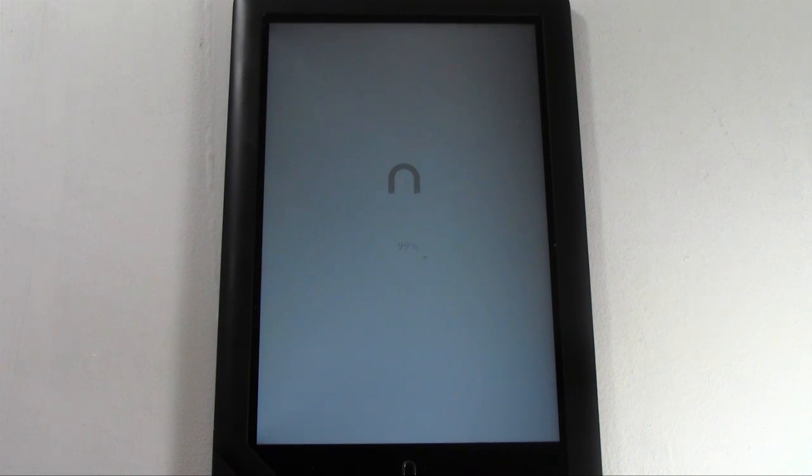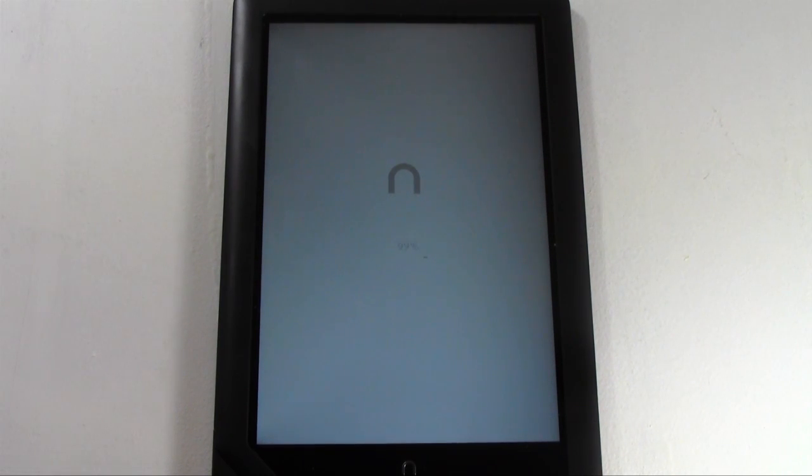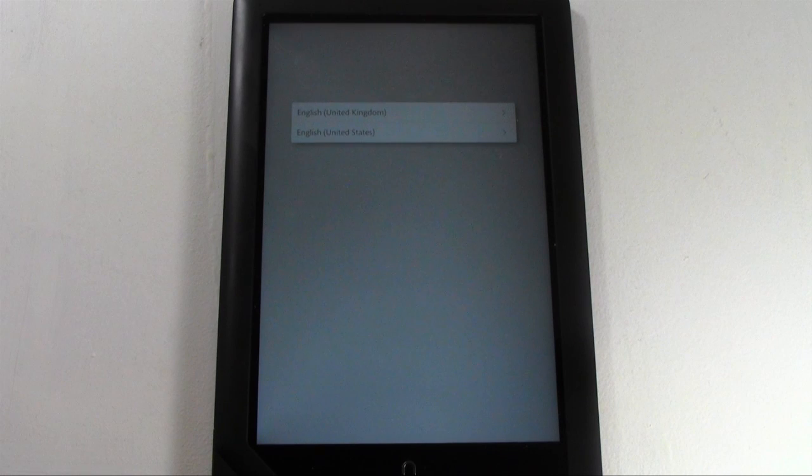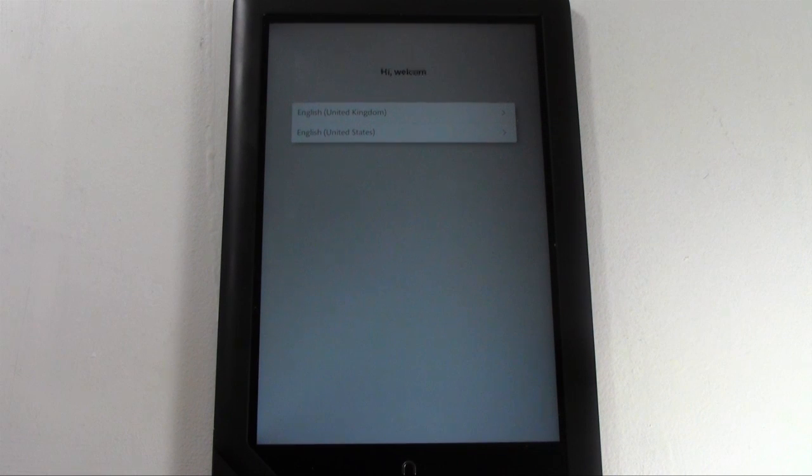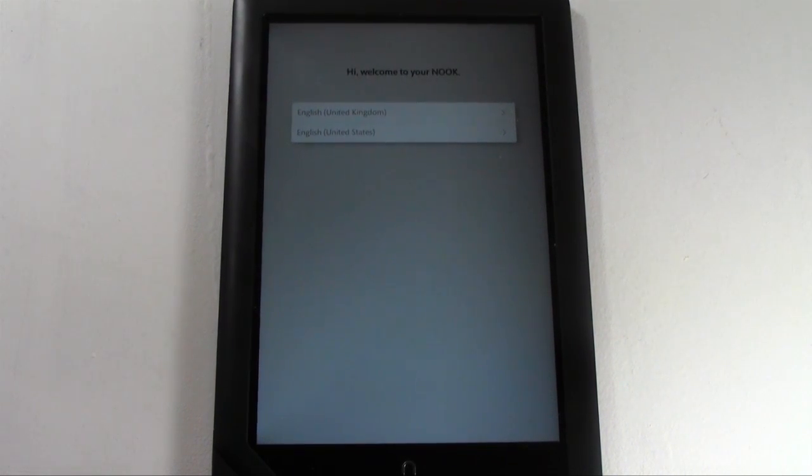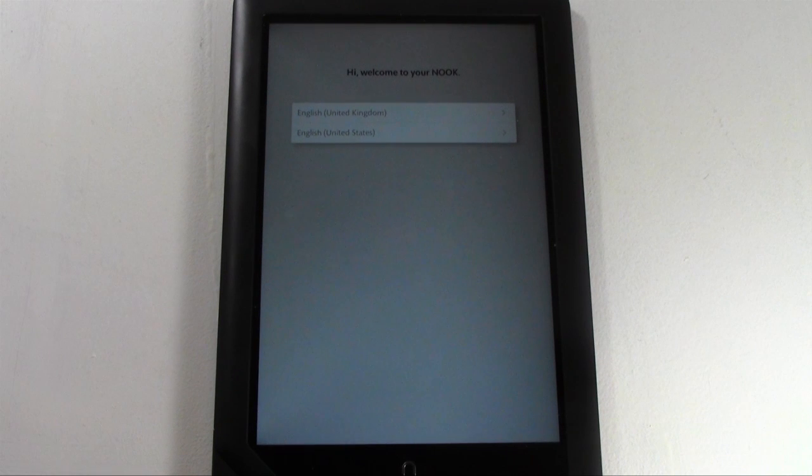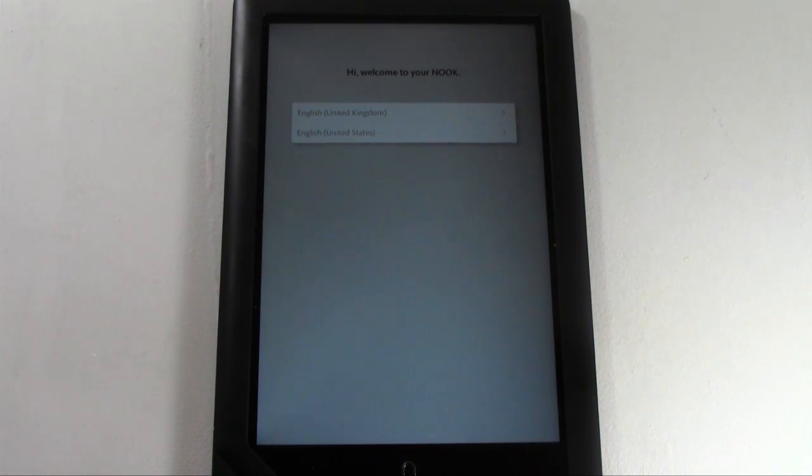And there you are and we're at the screen that's saying hi welcome to your nook. And that's how we know we have officially finished our reset back to factory settings.